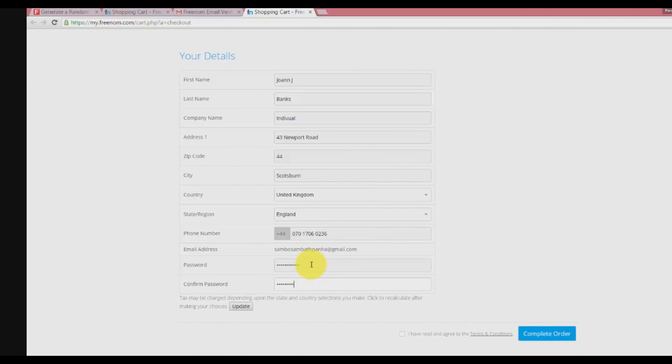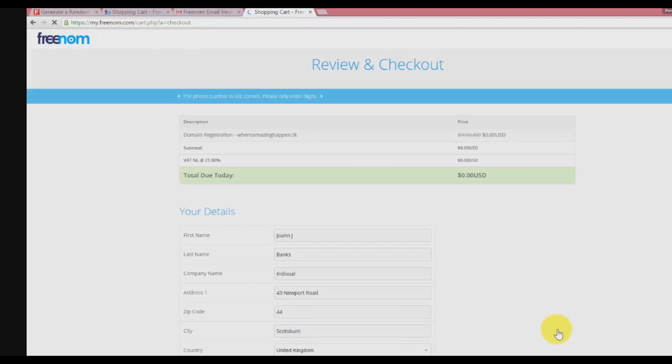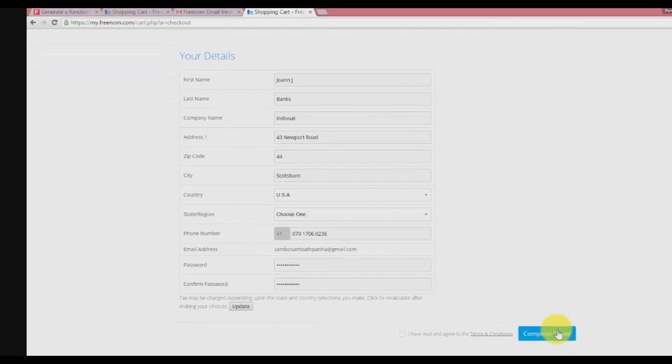Scroll down. Enter your password and make sure you remember the password. If you forget the password, you need to reset it. Click on 'I have read the agreement' and 'please complete order.'